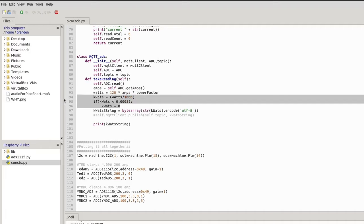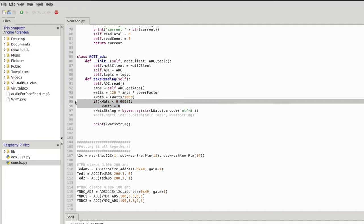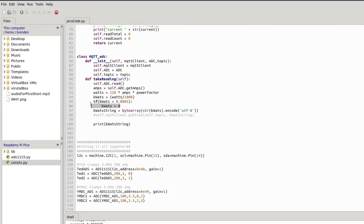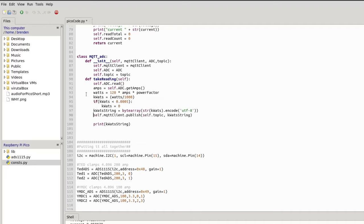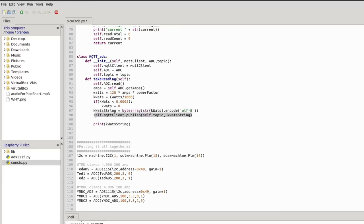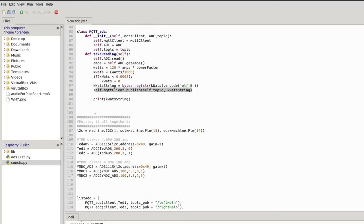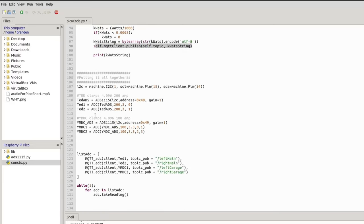I just have a little thing that says if your system is a significantly low measurement, we'll just count that as zero, because when you get these ADCs to their lower range they're not that accurate. And then we just make it a string and then publish it up to the MQTT instance.